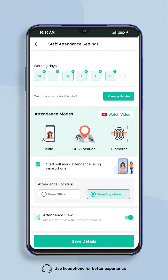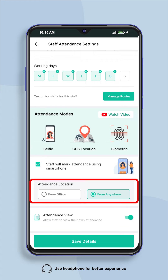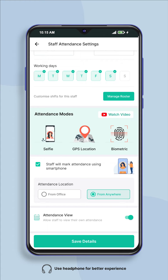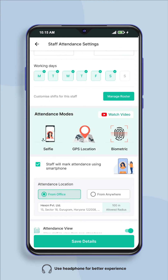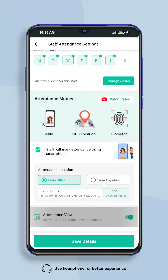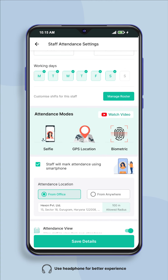Now you will see the option of 'from office' and 'from anywhere' in attendance location. If you want your employee to mark attendance only after coming to the office, then select 'from office'. If you want your employees to mark attendance from anywhere, then select 'from anywhere'.